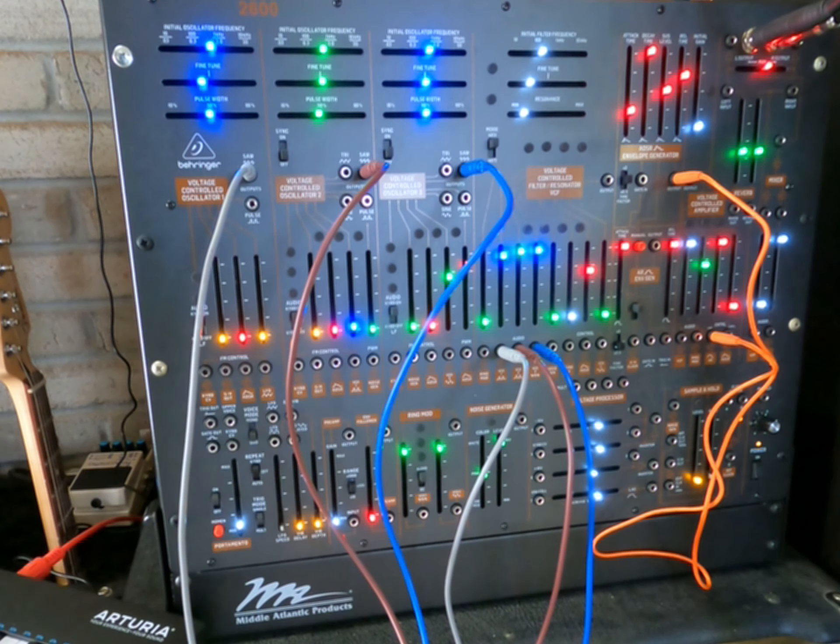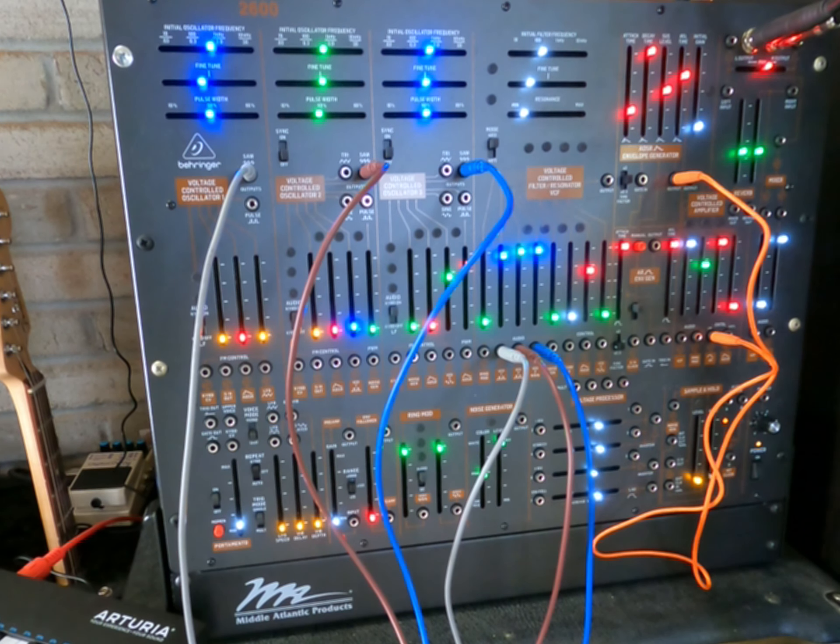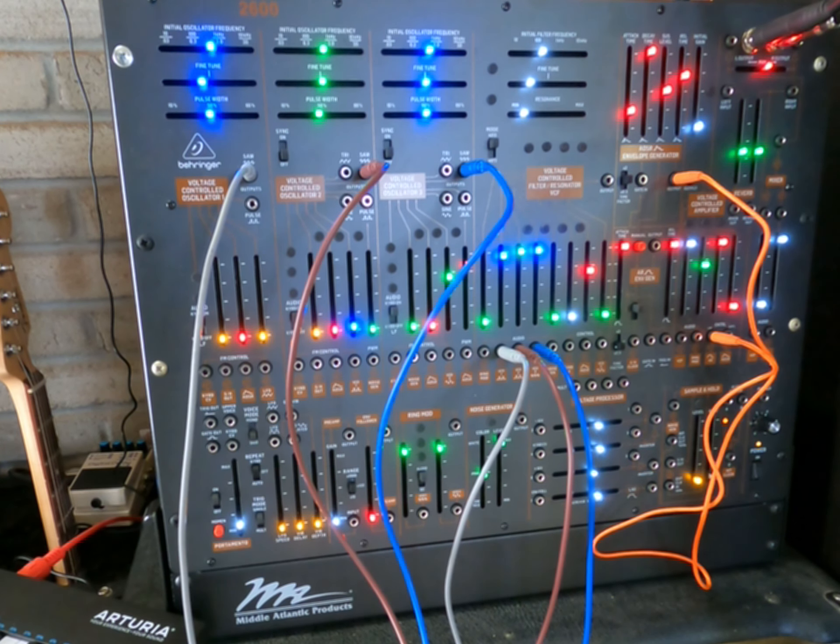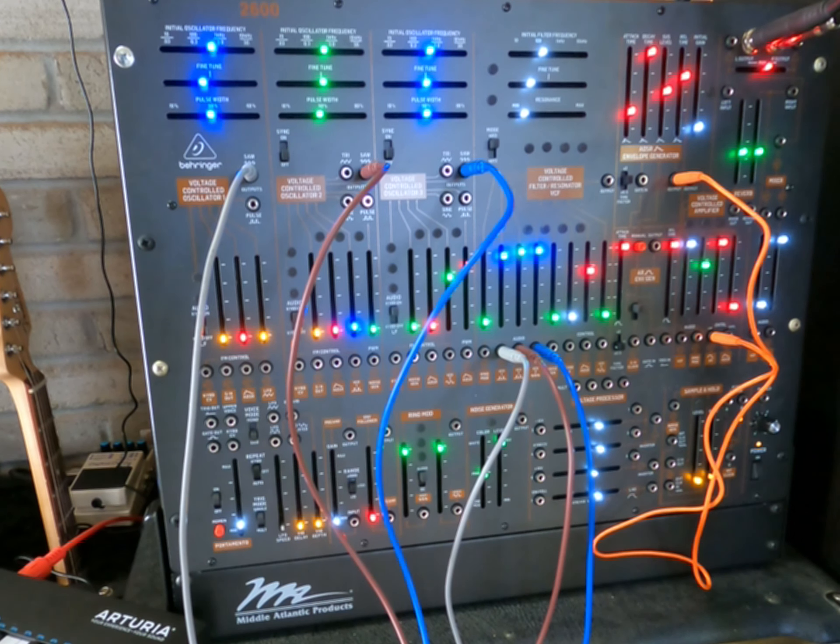Welcome back to Master Guitar. This is for the Tuesday 2600 playlist. Basically, how to get a good lead tone out of your synth.